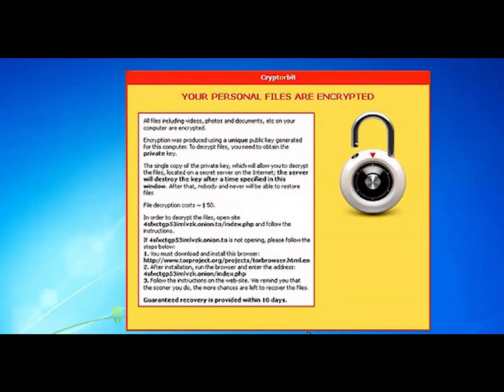Once installed, Cryptorbit will encrypt certain files and then ask the user to install the Tor browser, enter their address, and follow instructions to make the ransom payment. Cryptorbit also installs cryptocurrency mining software that uses the victim's computer to gain access to personal digital coin accounts and deposit the stolen funds into the malware developer's digital wallet. If the malware demands money, it is ransomware.